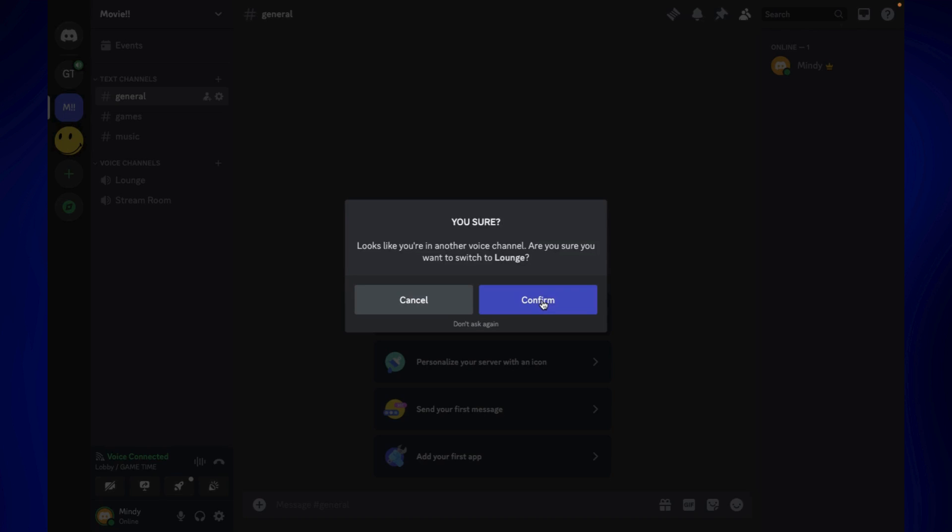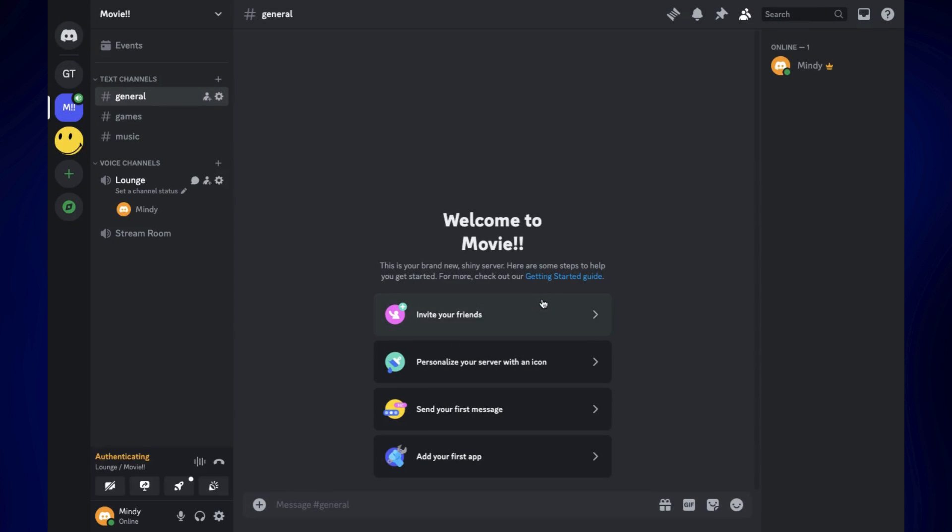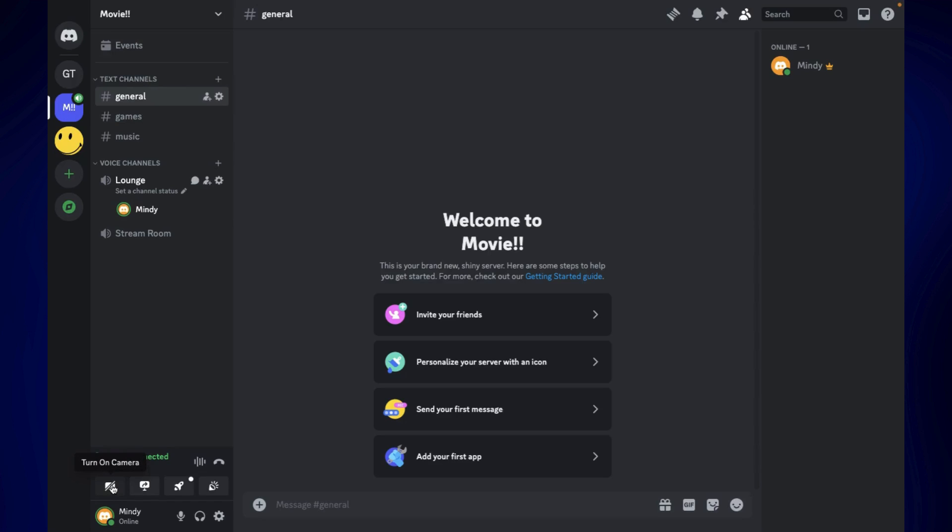Now that we're on this voice channel, as you can see, we have some options down here on the left side corner of the screen at the bottom. You have the option to turn on your camera if you want, and of course, to share your screen. Just simply click on share your screen and you should see this pop-up.